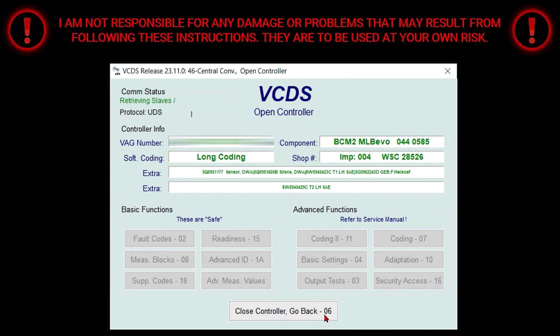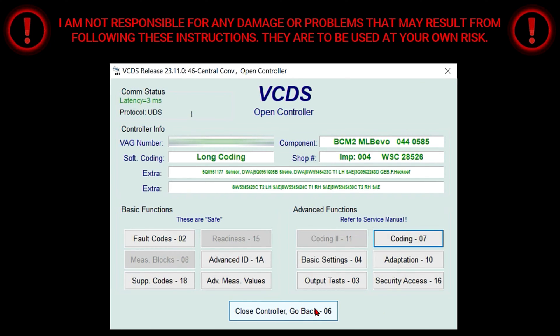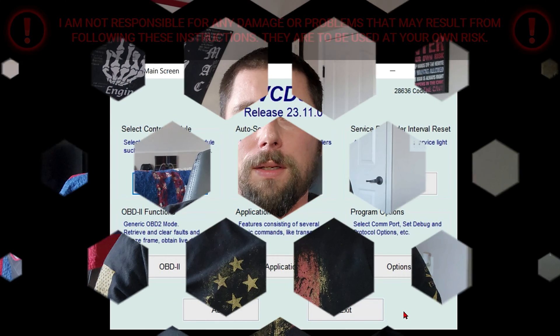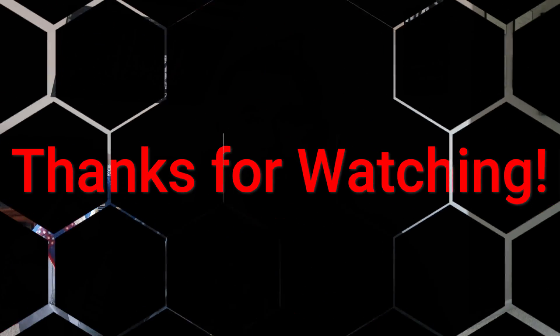Give it a second so everything loads up, then select Close Controller, go back, go back — and there you go, that's it! I just showed you how to disable the MMI lockout functionality while the vehicle is in motion using VCDS. I hope you found this information valuable and enjoyed the content. That's it for now — until next time, take it easy.